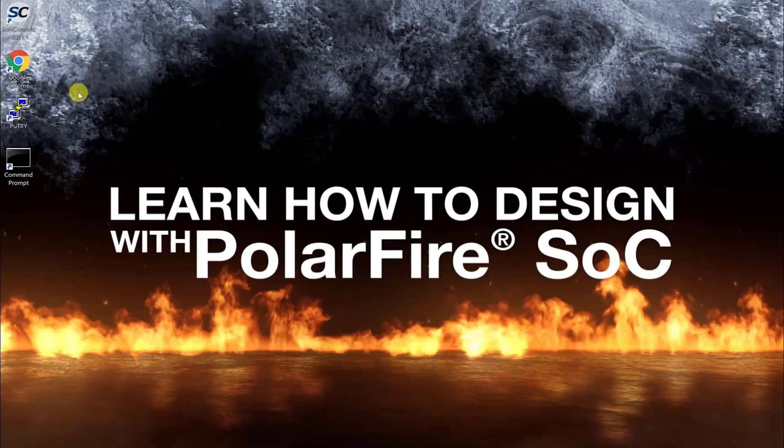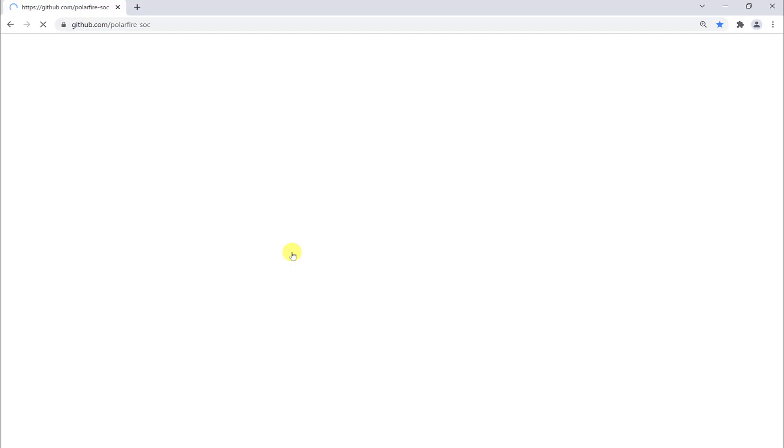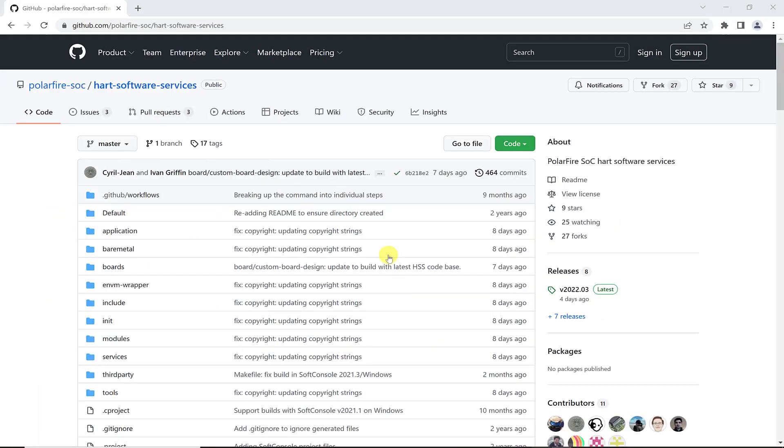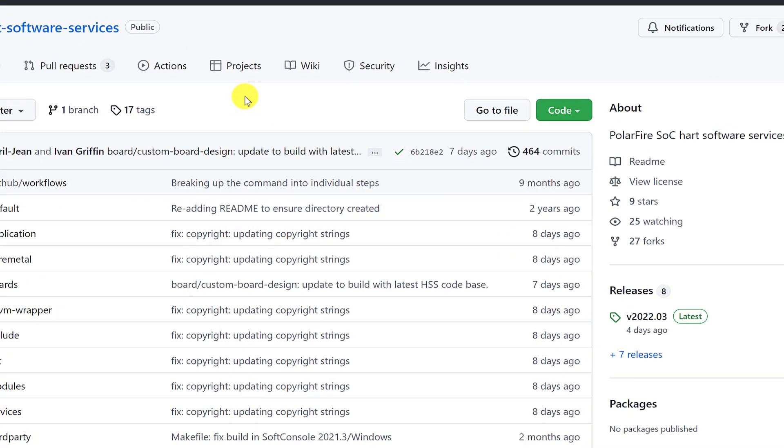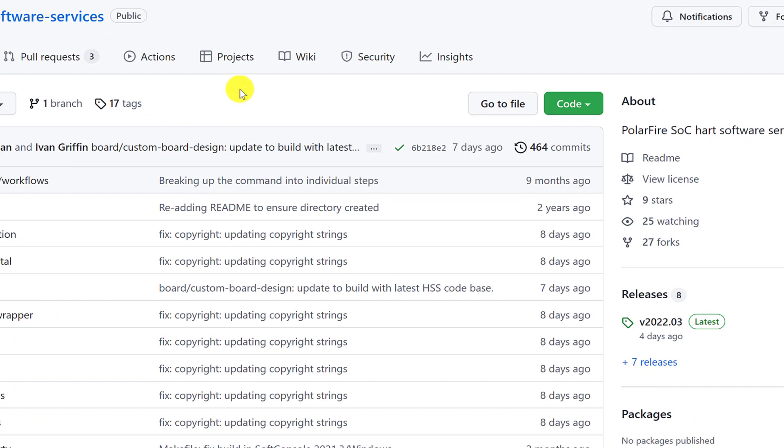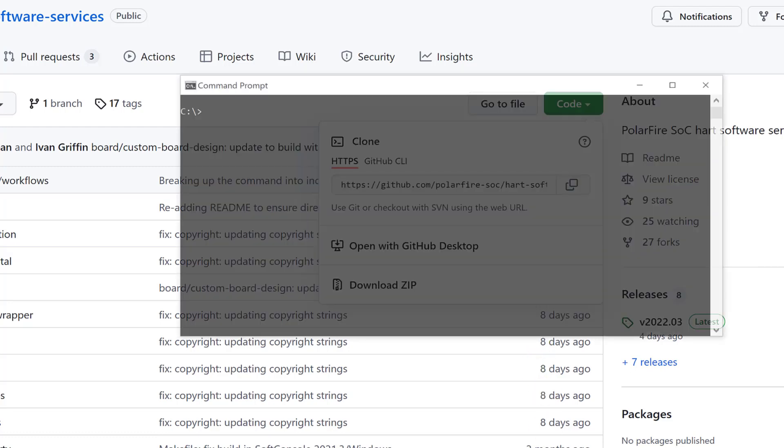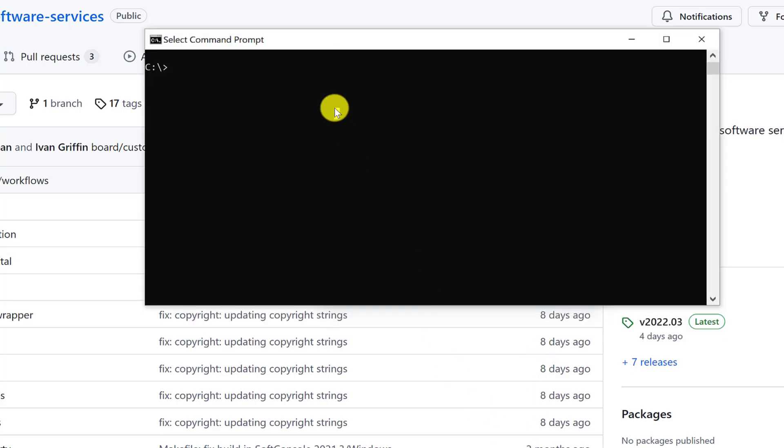To begin, open a browser and navigate to Microchip PolarFire SoC GitHub Organization. Open the Hart Software Services Repository and copy the clone URL from the code dropdown. Clone the repository to a local directory.